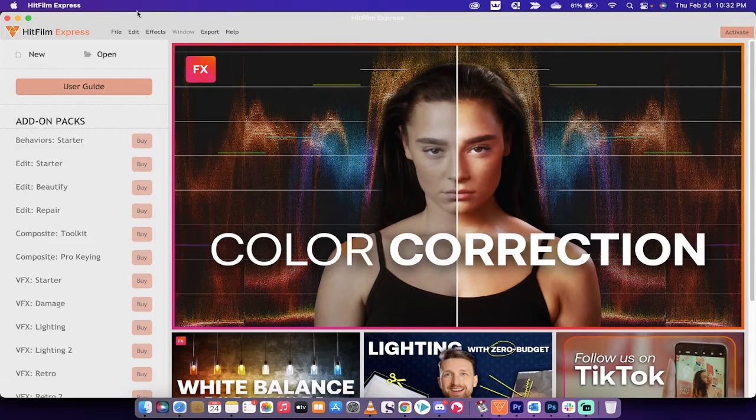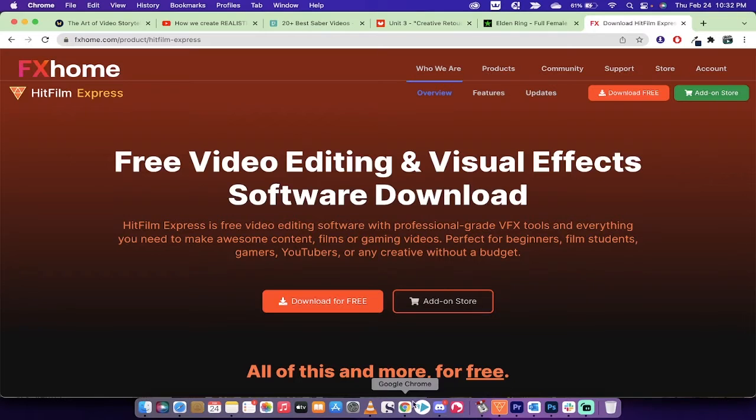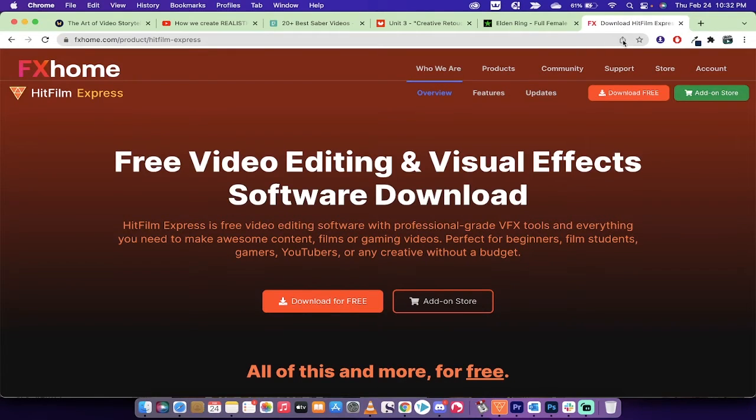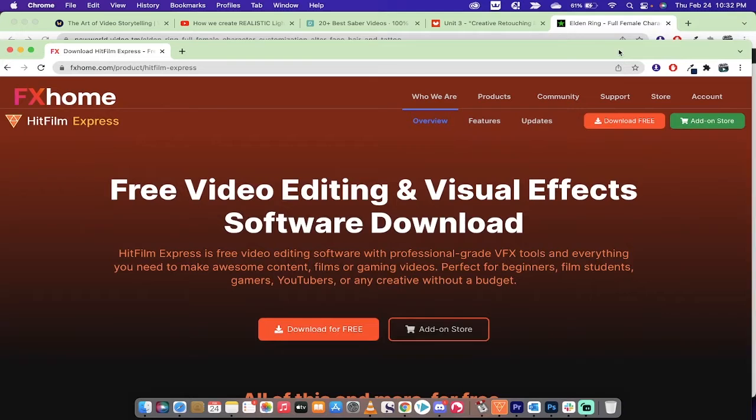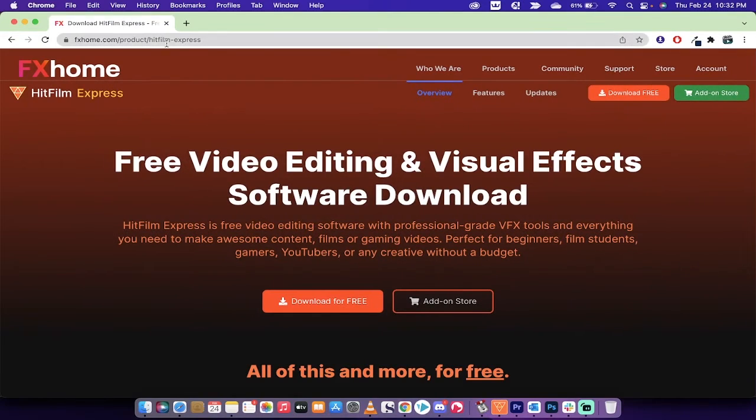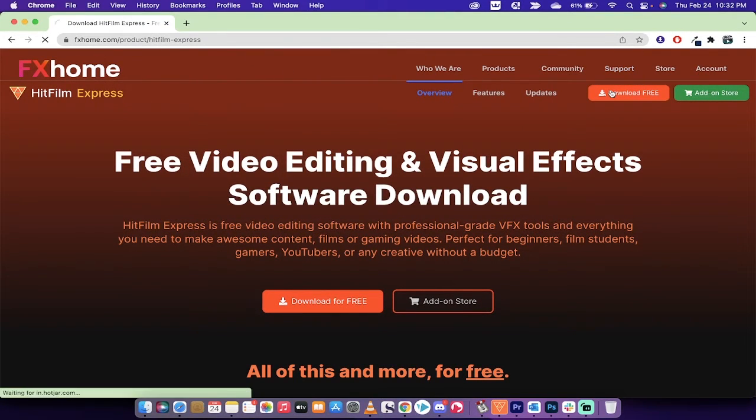First step, you've got to open up HitFilm Express. If you do not have a copy, here it is. You want to go right here. Let's pull this down and take a look, fxhome.com. You'll see here you can download it free if you left click on this little button here.